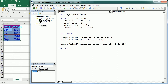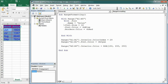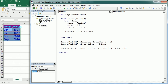Another thing worth mentioning is that we can use With inside other With statements. For example, we can use With Font and then we don't need to repeat 'font' for each property. We end that inner With statement, which is inside the outer With statement, and then continue with the rest of the formatting.